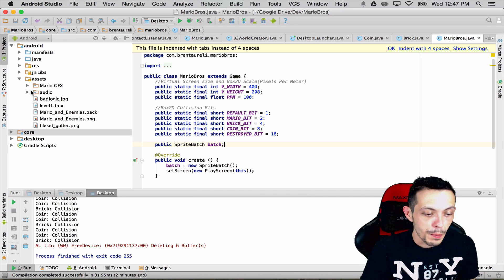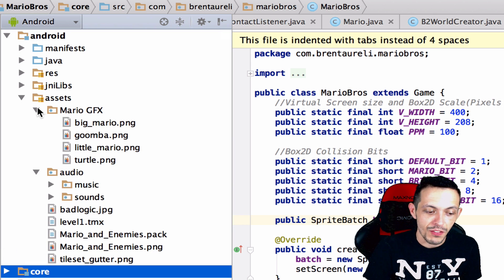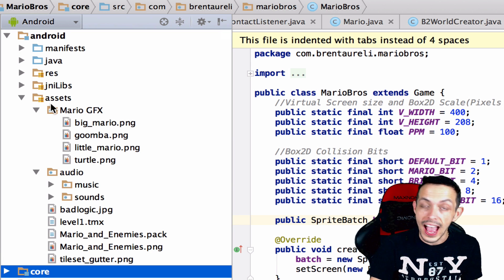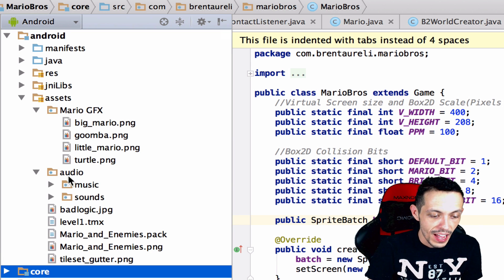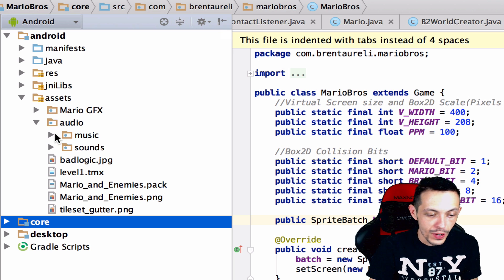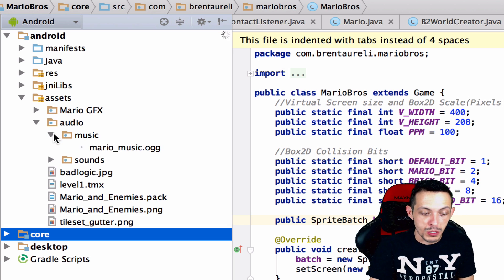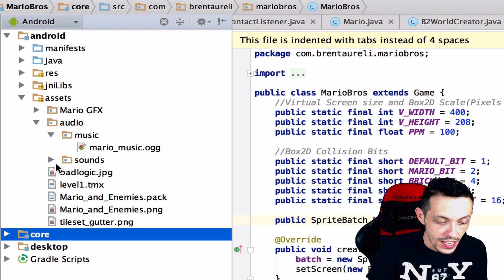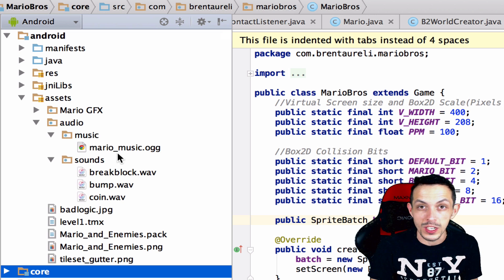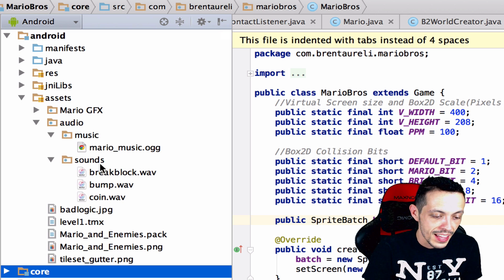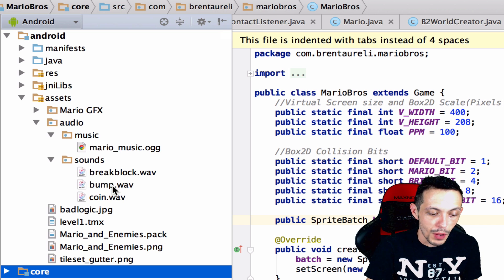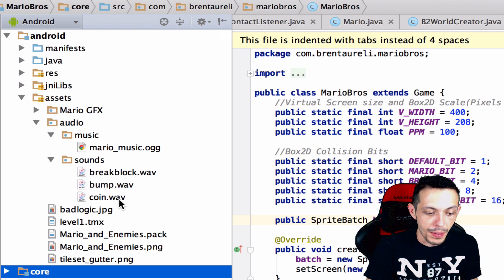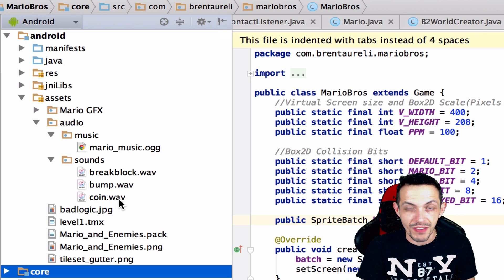So first off let me show you a couple new assets that I've created. Inside of our Android assets folder here we have a new folder called audio and it has two subfolders called music and sounds. The music folder has the original Mario music and the sounds are the break block, the bump, and the coin wave files.